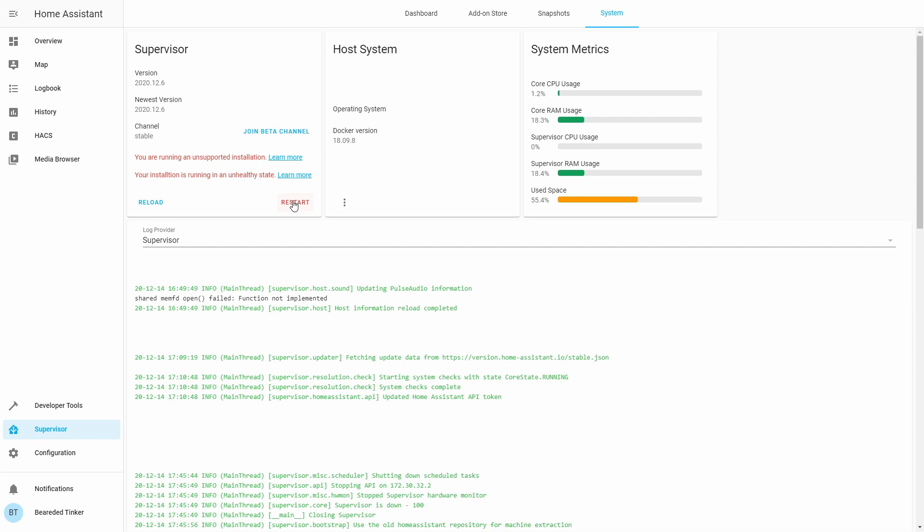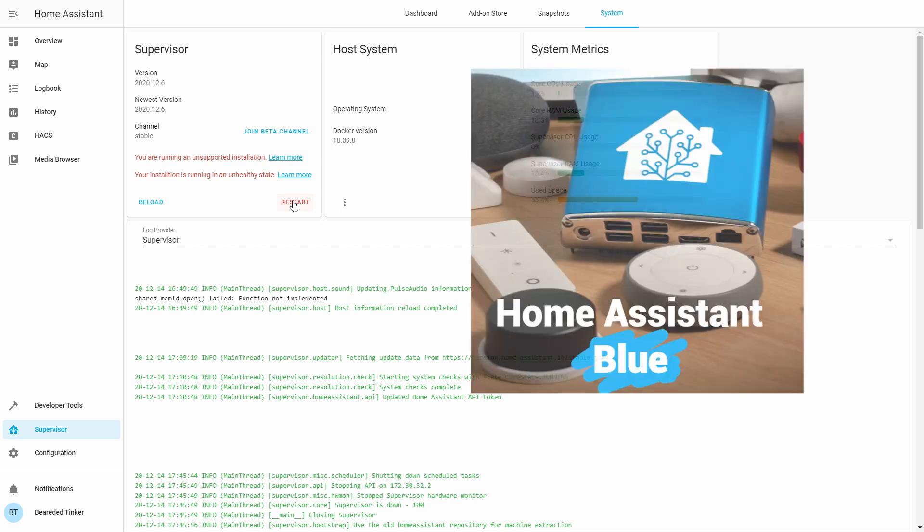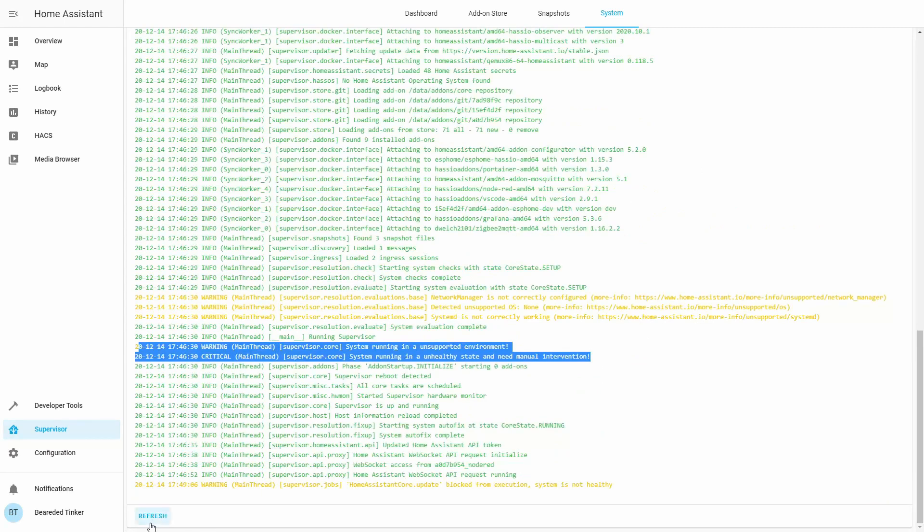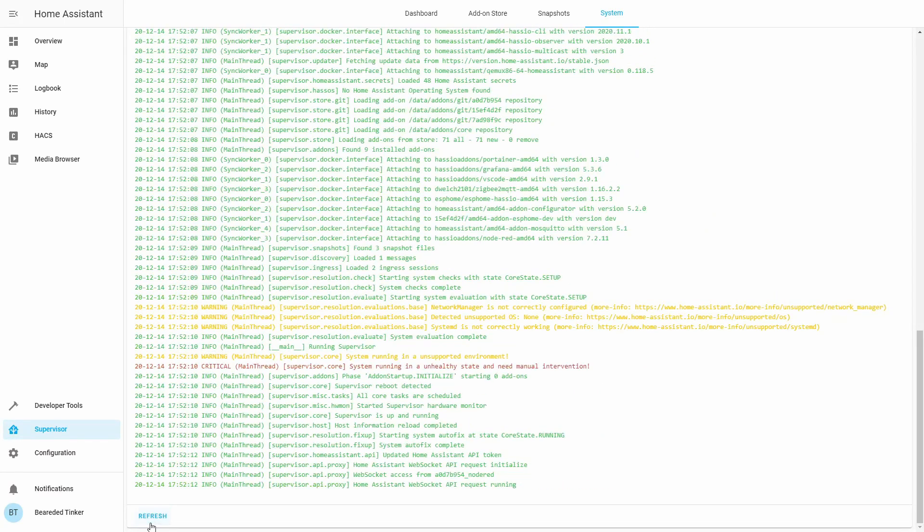Restarting supervisor can take some time depending on the system. I have very very slow system. Unfortunately, I'm not lucky as some are and I didn't receive a new shiny blue fridge from home assistant. So we have to wait a bit. And mind you that if you do use this first official home assistant hardware, you would definitely be running supported version. And you will not have issues such as this unsupported installation and unhealthy state. So there's your choice.